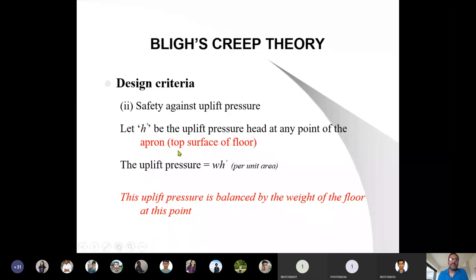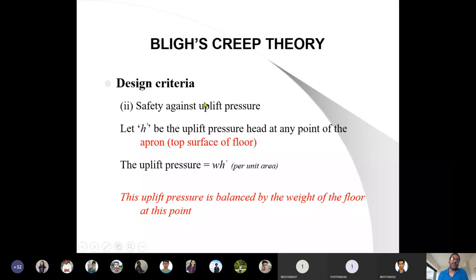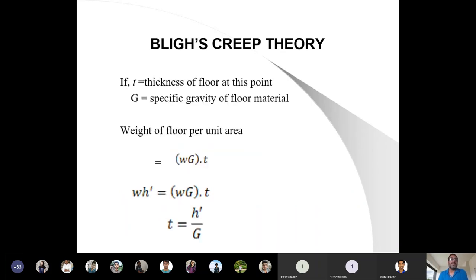This H is considered from the top surface of the floor, as mentioned. The total uplift at that particular section would be wH'. Since it is pressure per unit area, for the safety against uplift, this uplift would be counteracted by the weight of the floor. So the weight of the floor at this section should equal wH'. If the thickness of the floor is t and the specific gravity of the concrete material is G (generally 2.4 or 2.5), then the weight per unit area of the floor would be w times G times t.